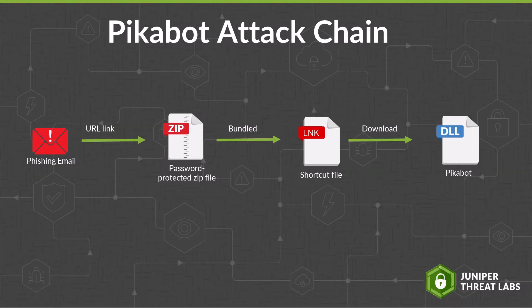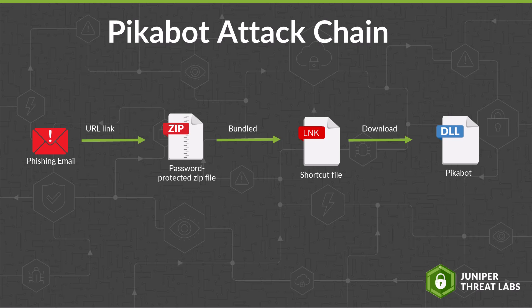In most of its campaigns, phishing emails feature malicious links that direct users to a password-protected zip file containing either a Windows shortcut file, JavaScript, or .HTA file. Executing these files leads to the Pikabot malware.